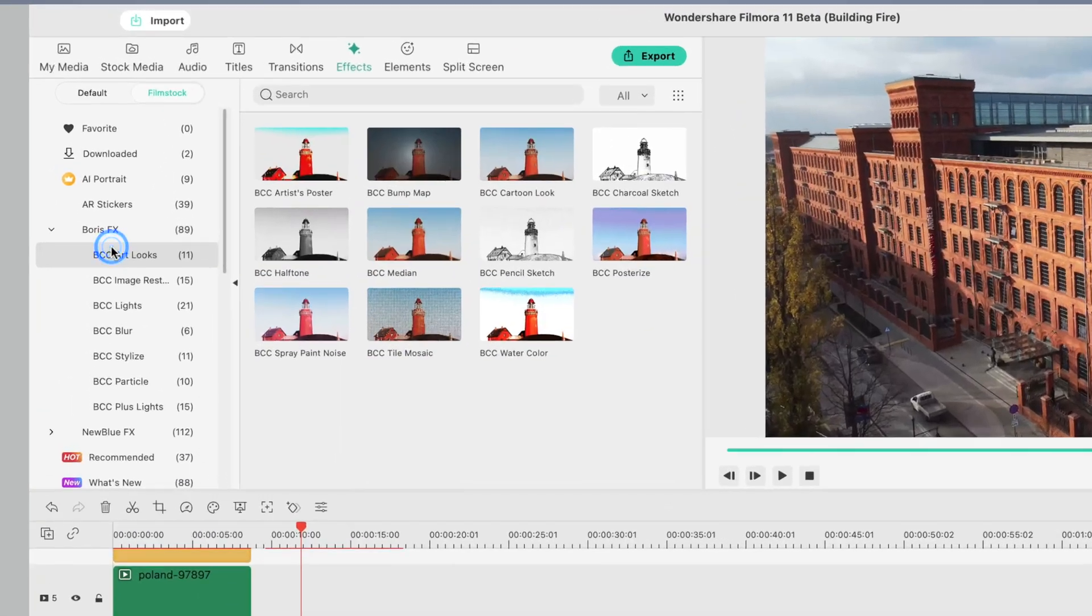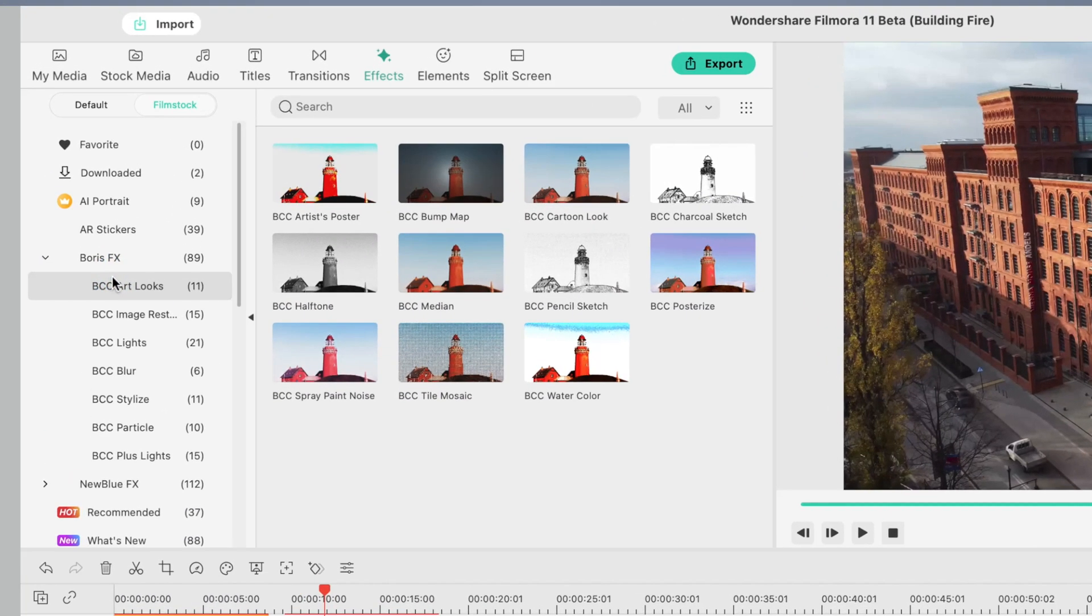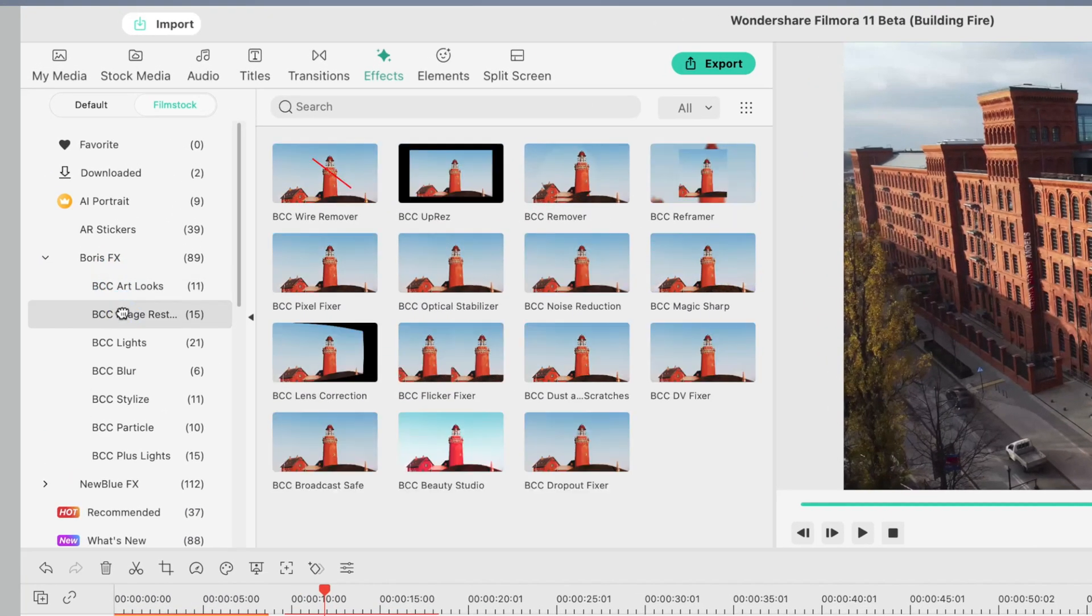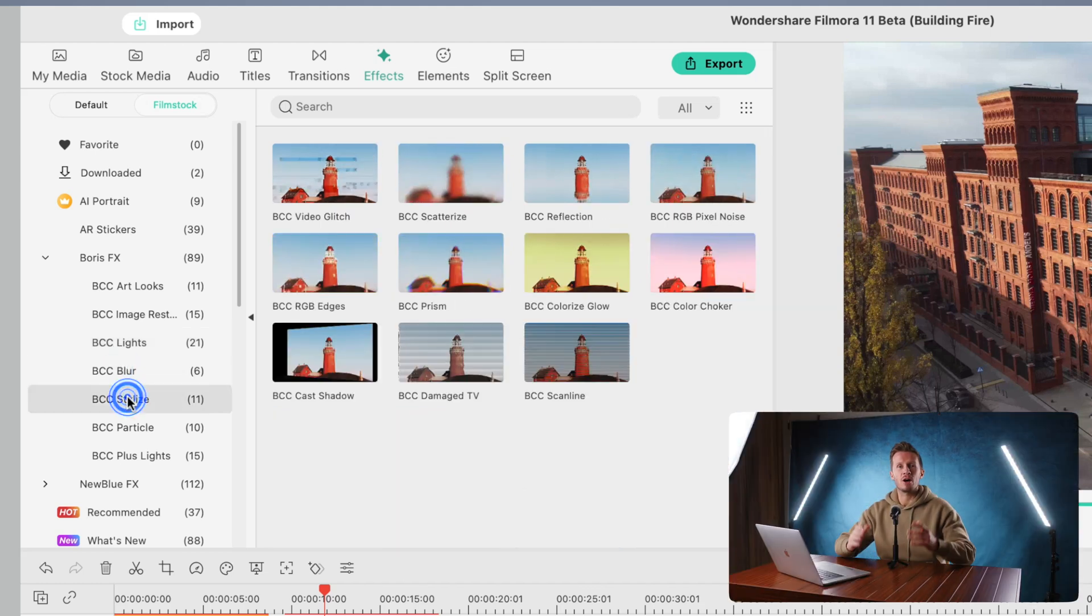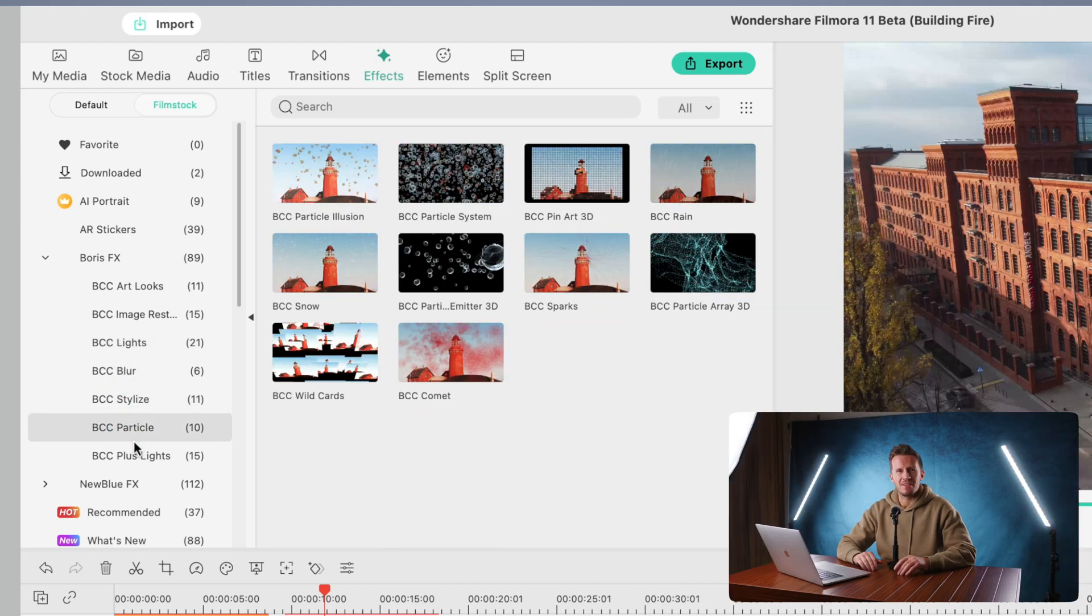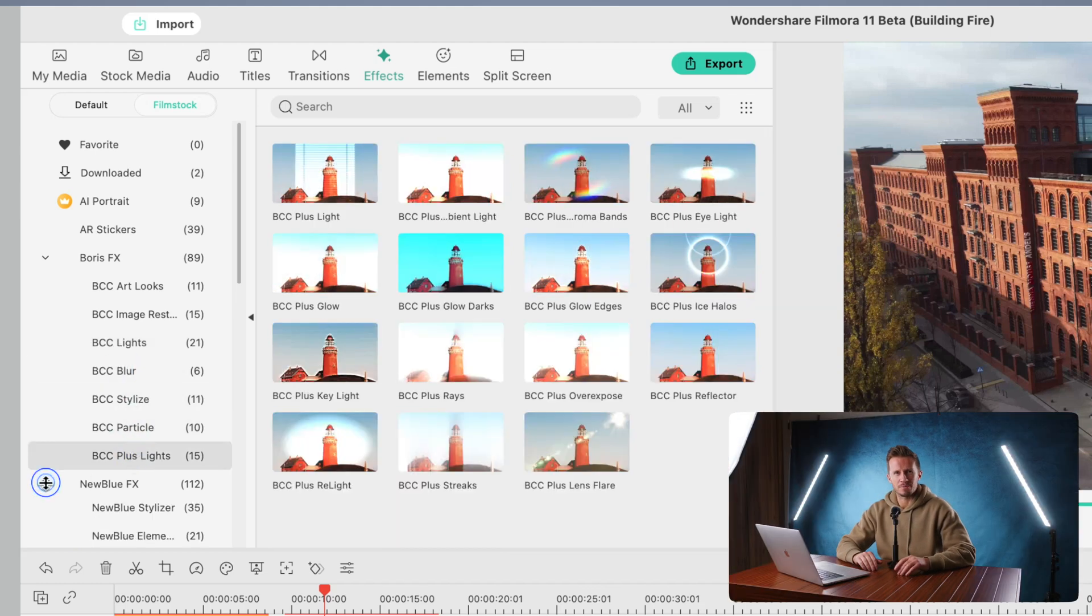Every time I use Filmora 11, I'm blown away with how many titles, transitions, effects, split-screen presets, you name it, are included in that software.